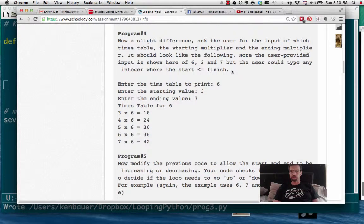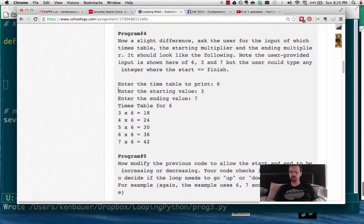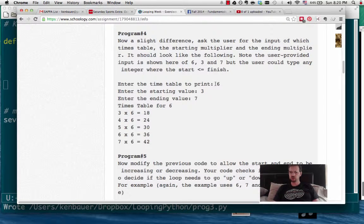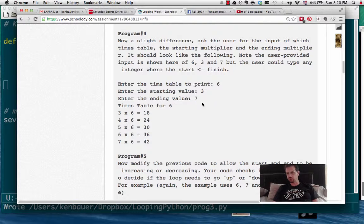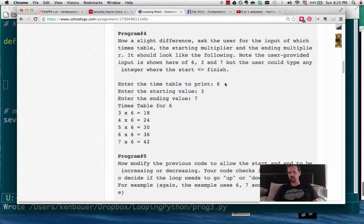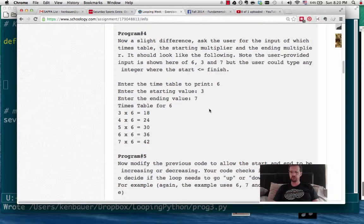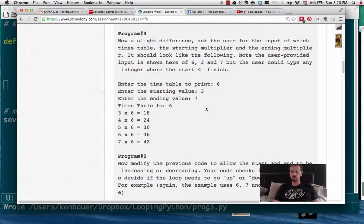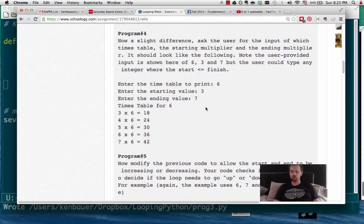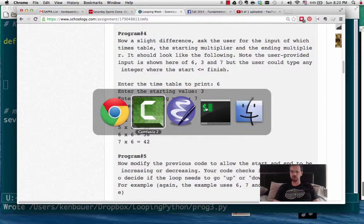All right, now on to program number four. This is just a slight difference from number three, where we actually have the user put some input values. So the times table to do, the starting value, and the ending value, where the starting is less than or equal to the ending value. So it looks like we just need to make some minor modifications to number three, and we're going to borrow the input code from our previous assignments.